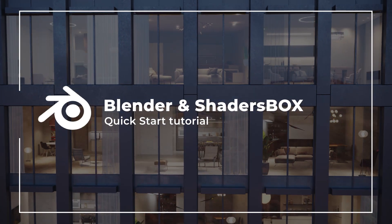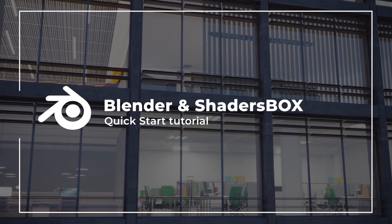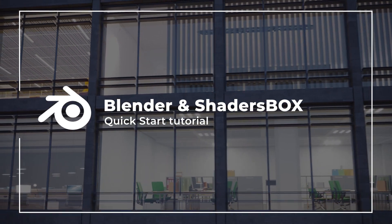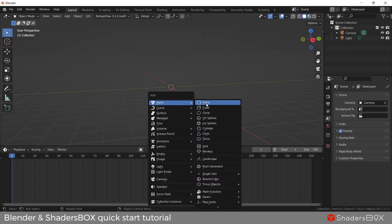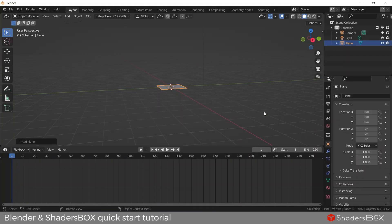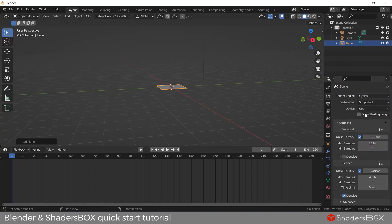Here is a quick tutorial on how to use ShaderBox in Blender. Let's add a simple plane and set our render to Cycles. Enable open shading language.